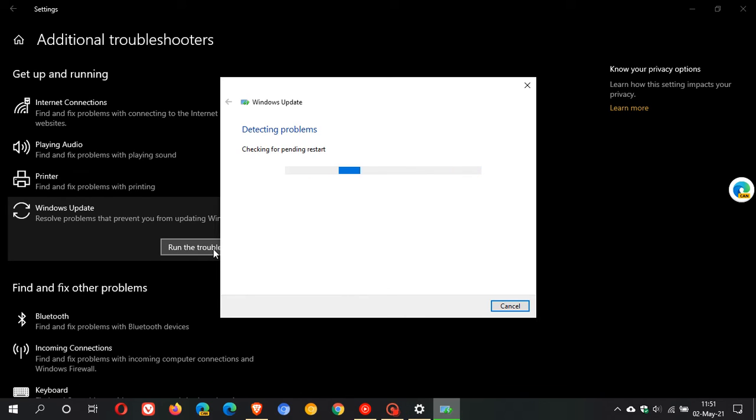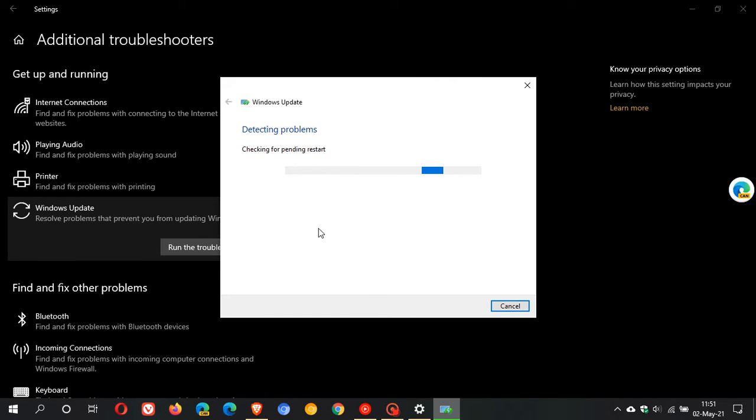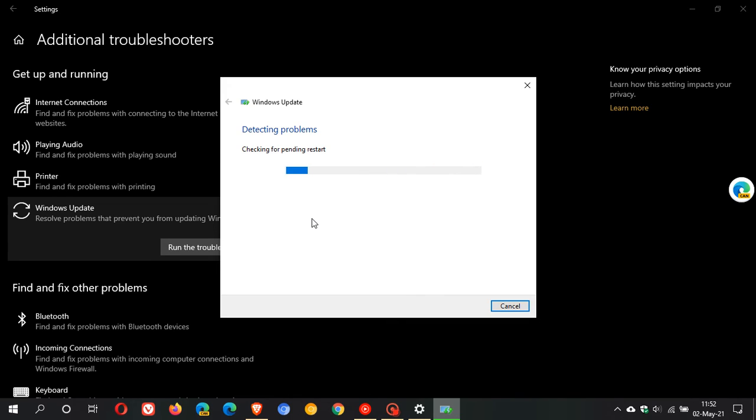At the moment, it's checking for pending restart because that could be a problem that you just need to restart your PC. I found this very handy. As I mentioned, it's not going to solve critical update problems, but for the more minor, smaller update problems like updates that won't install, this can help you.